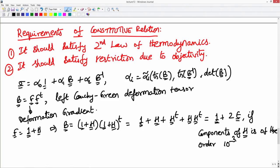This simplifies to 1 + 2*epsilon if the components of H are of order 10^(-3), because we neglect the H*H-transpose term, which is of order 10^(-6). Similarly, B_inverse would be 1 minus 2*epsilon. I won't go into the full derivation of this.